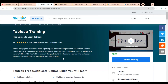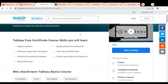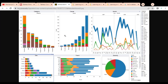You can see what types of skills you will learn: Tableau statistics, arithmetic, logical LOD calculations, clustering, forecasting techniques, special field types, building interactive dashboards, heat maps, waterfall charts, Pareto charts, and custom geocoding with radial selection. You can also see examples of the dashboards shown here.